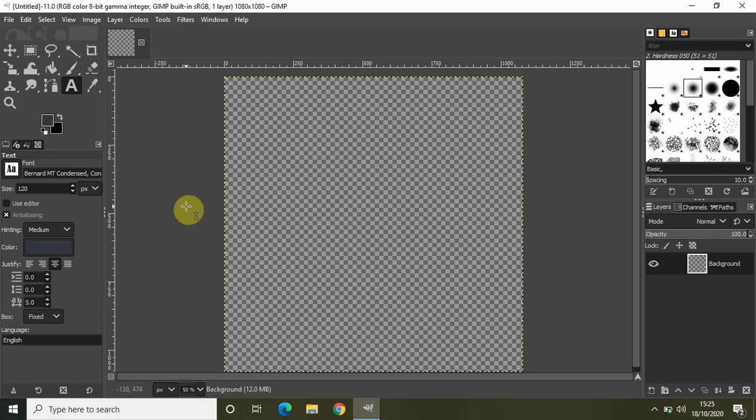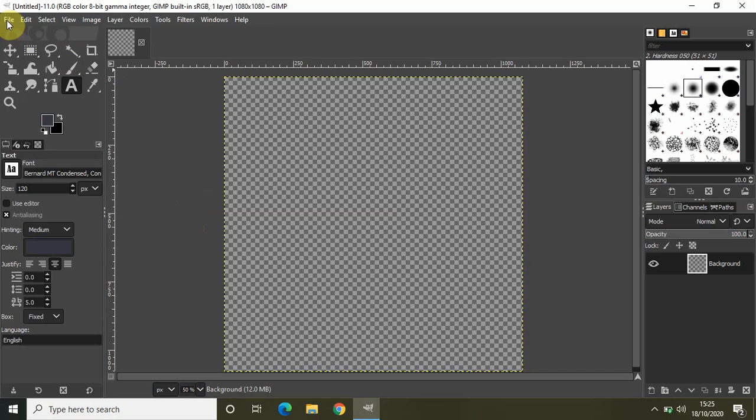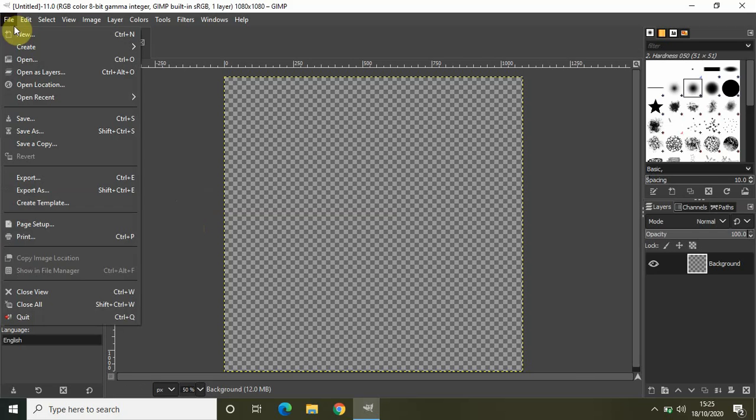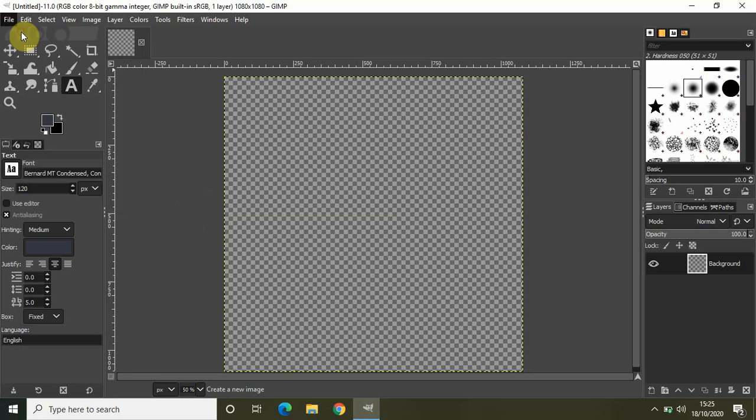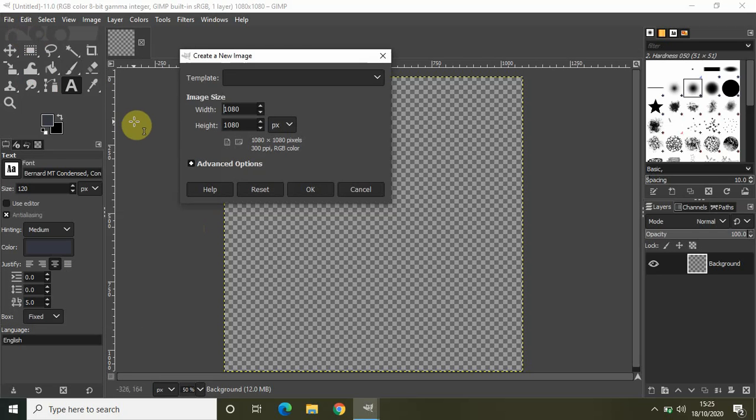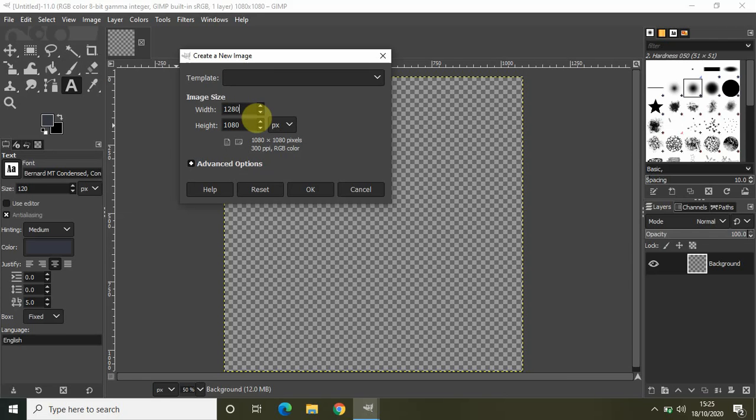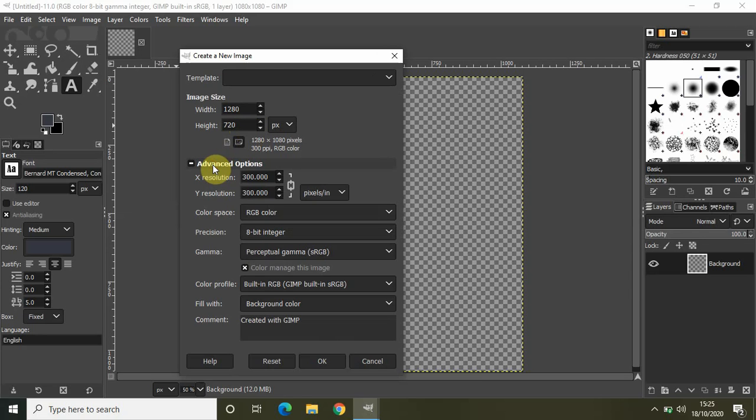Similarly, if I want to create a transparent image with the dimensions of a YouTube thumbnail, let me just again click on File, click on New, and in the width let me specify the width as 1280 and let me specify the height as 720.